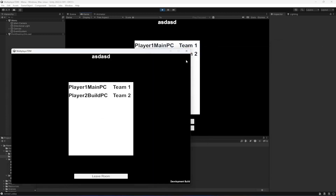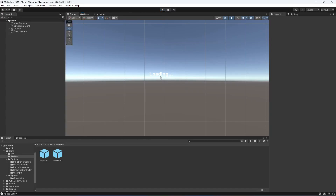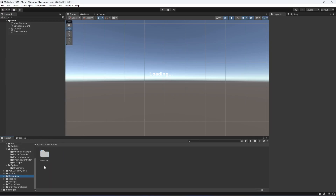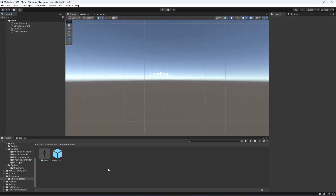When players start leaving, a player may be left alone in a team. So we are now assigning teams in our room. The next step is: when the game starts and we instantiate the player, we want to assign the same team number from the room to that player, and then spawn the player in the specific team area spawn points. So with this, let's end the video here.